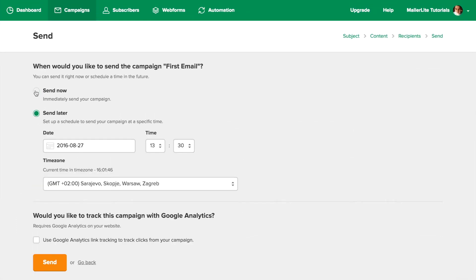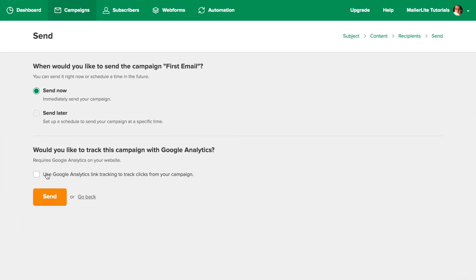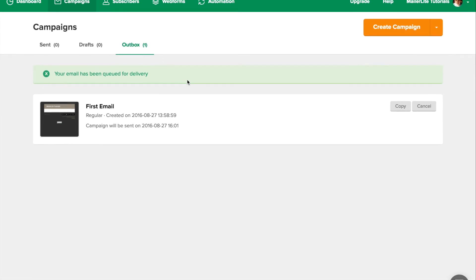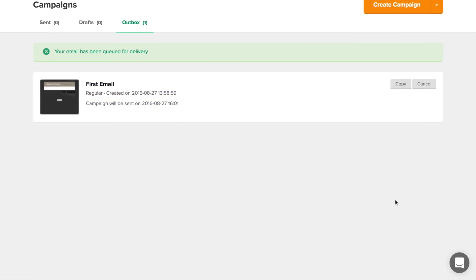That's it! Your campaign is now in the outbox and ready to be sent. My name is Marcin, and if you ever need any help, just use the round chat icon in the bottom right corner of your account. Someone will be with you as soon as possible. Thanks for watching and see you in the next video.